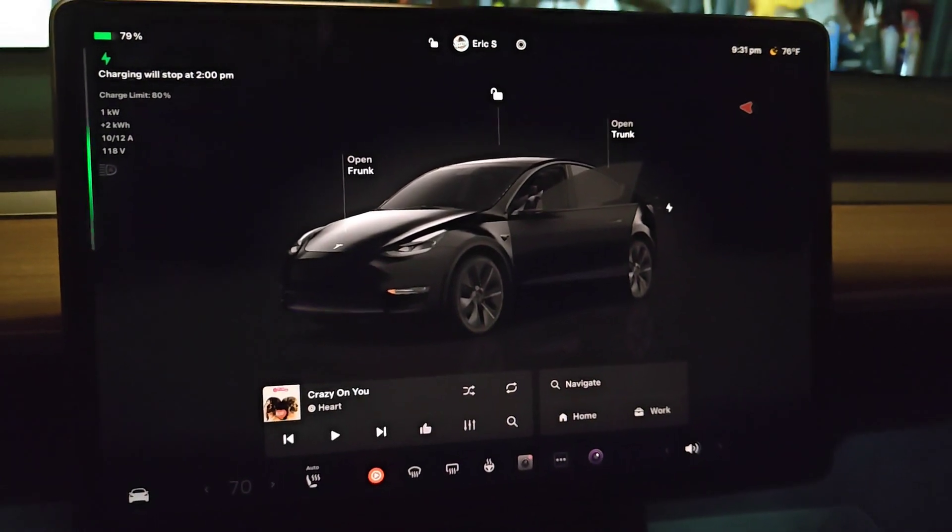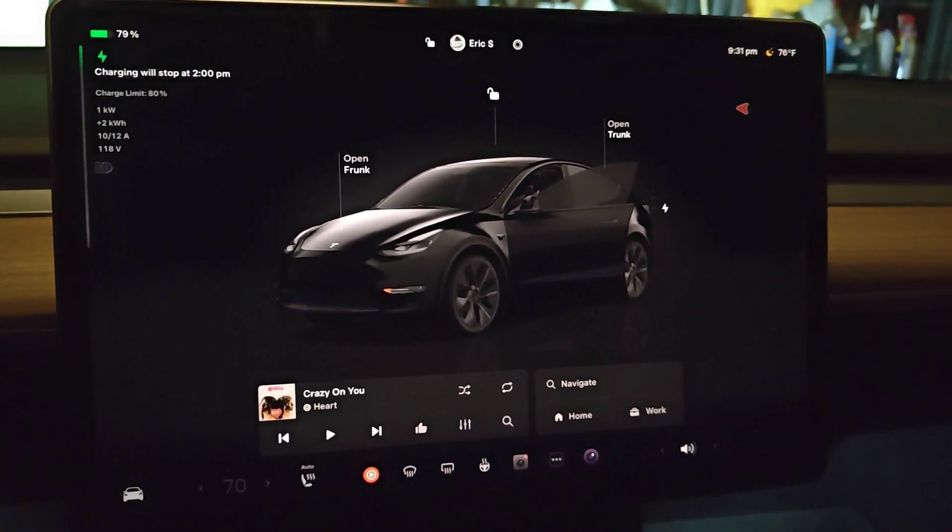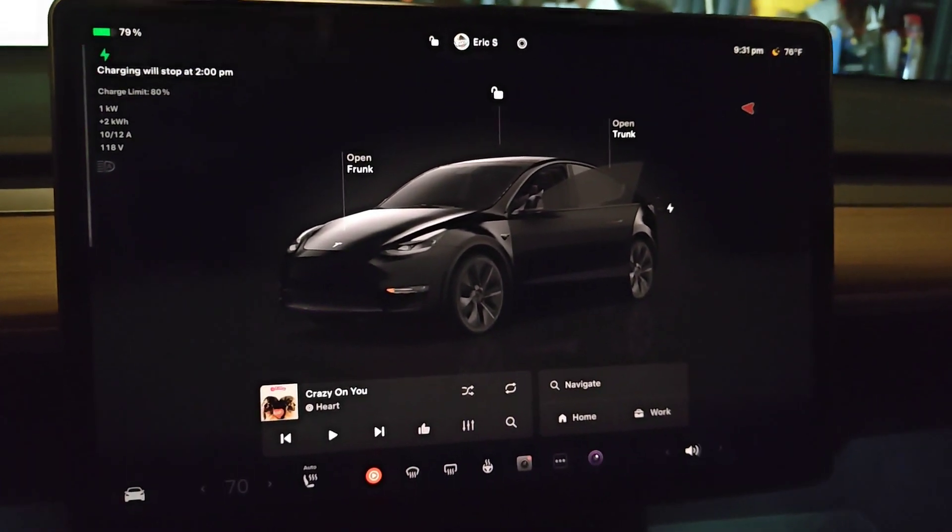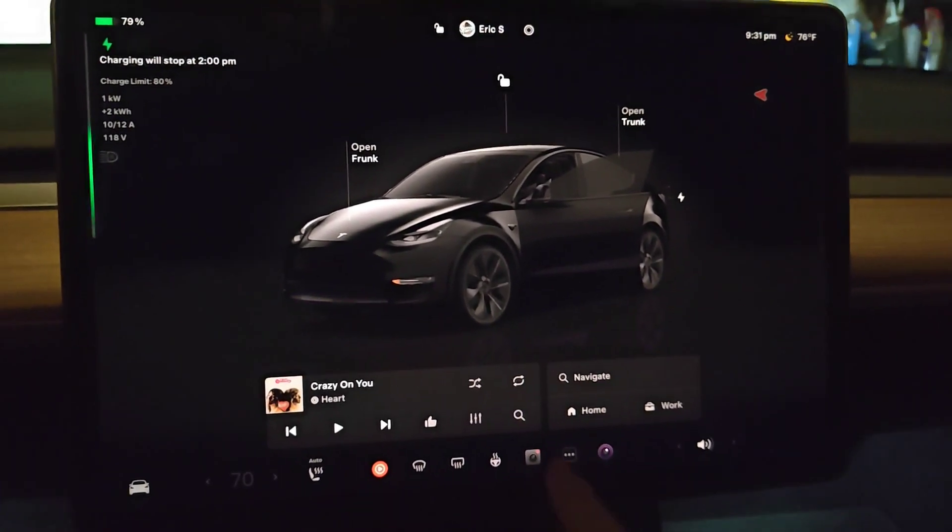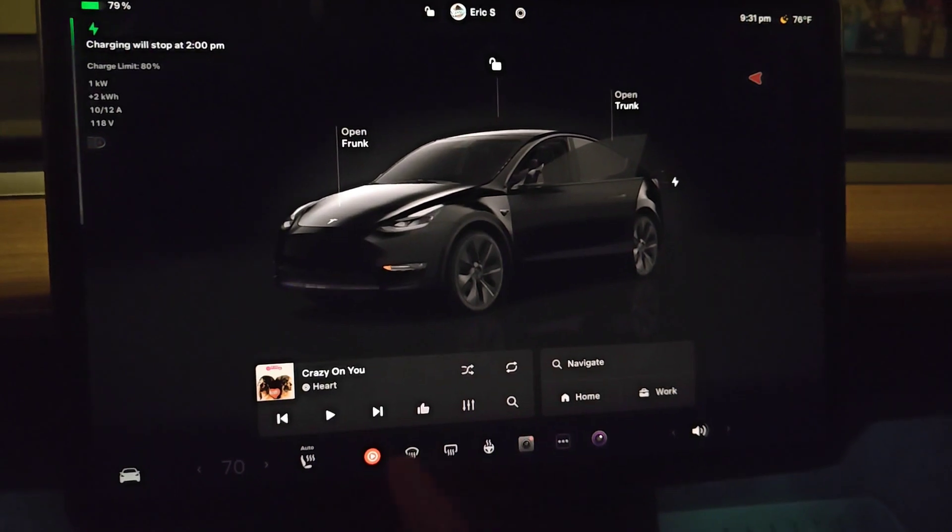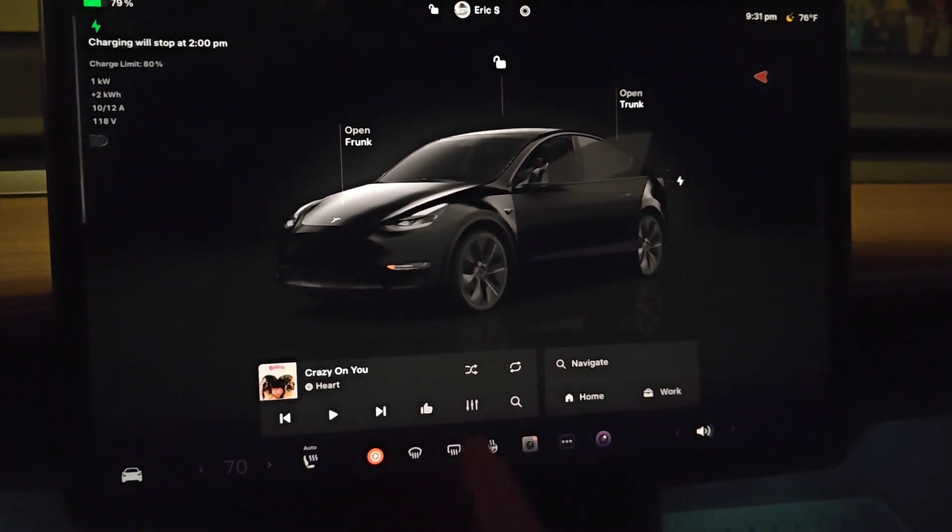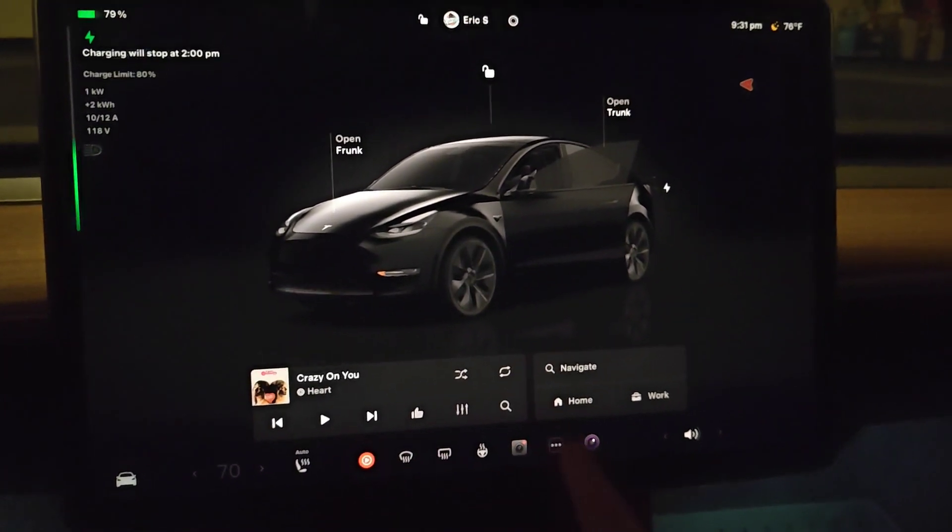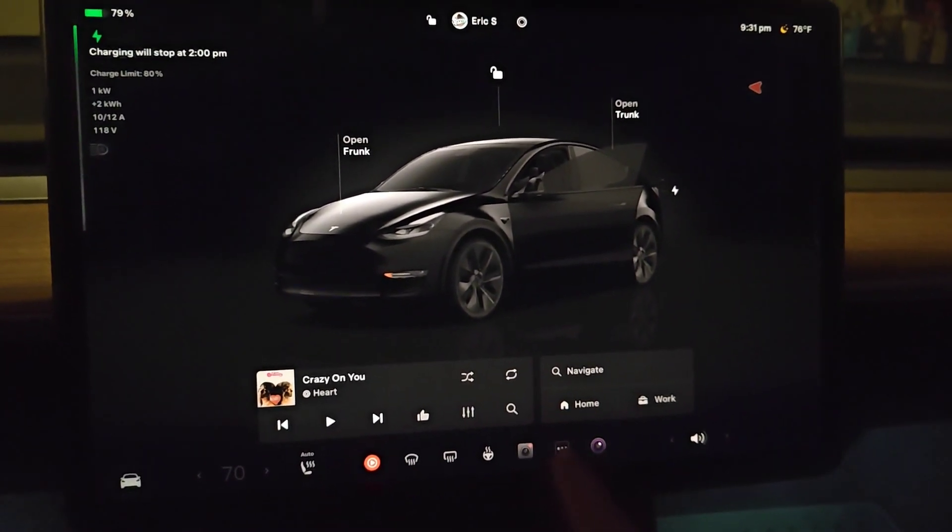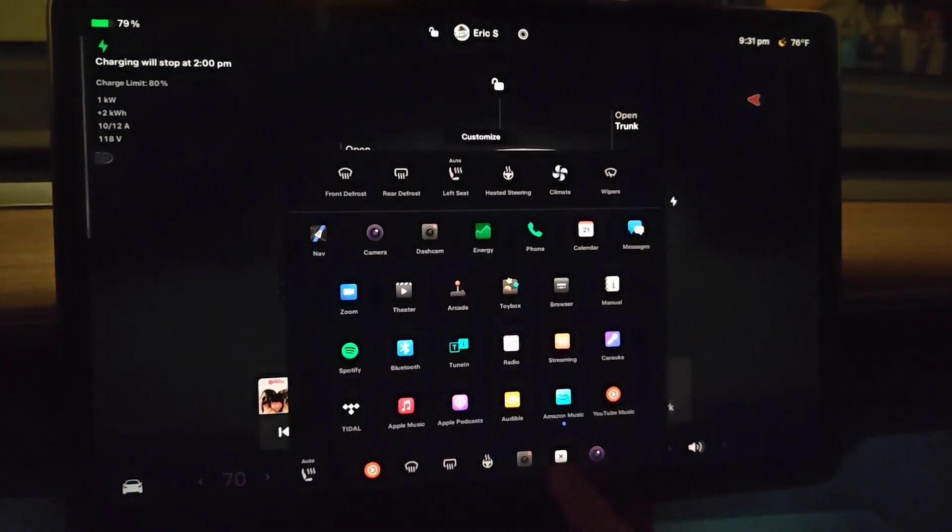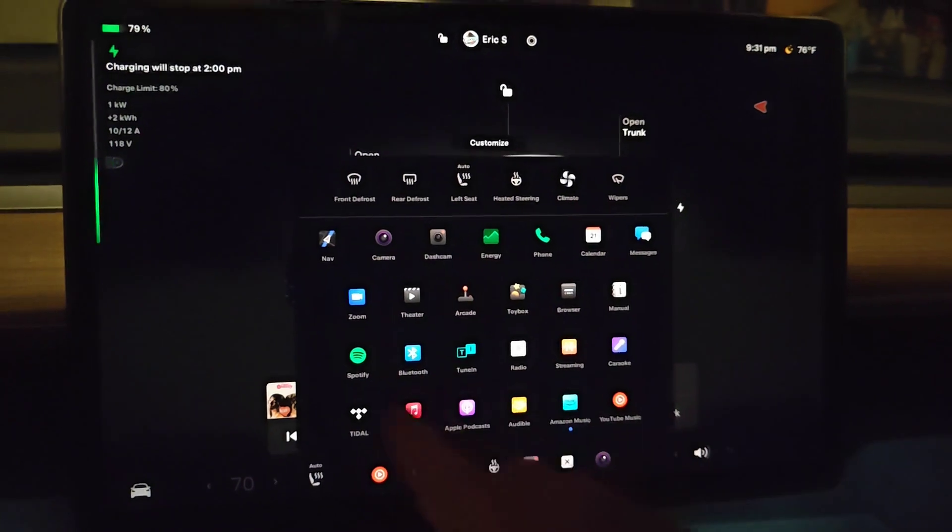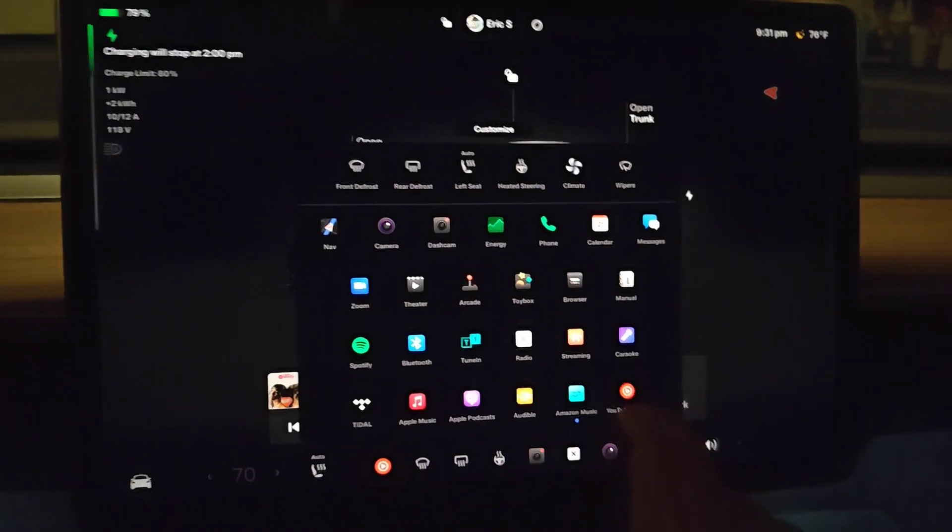Hey guys, in this video I'm going to quickly go over how to set up and use Amazon Music in your Tesla vehicle. We can get to the Amazon Music application by clicking on these three horizontal dots right here to open up our apps menu.